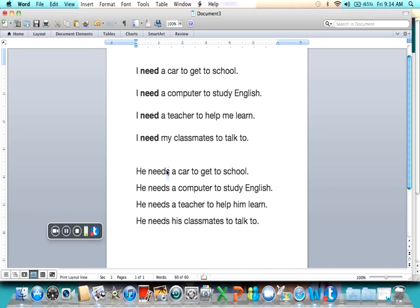We're going to do this one more time. Notice how we need the S every time we use he or she — we need an S on the verb.